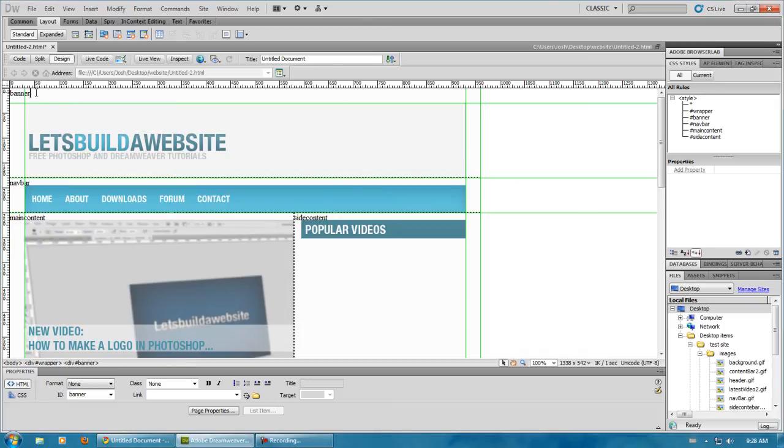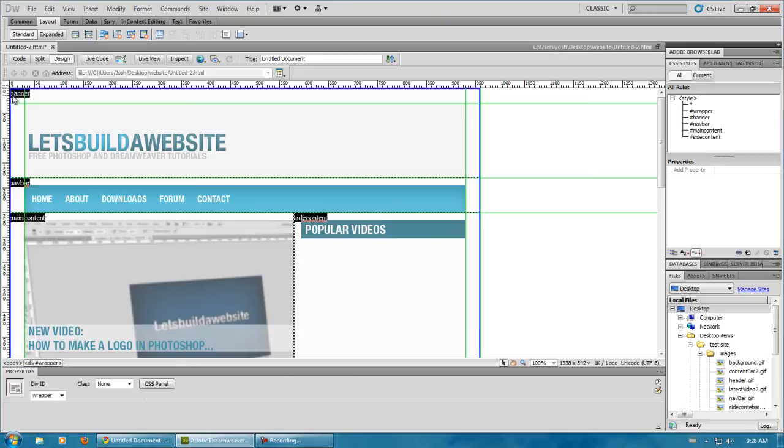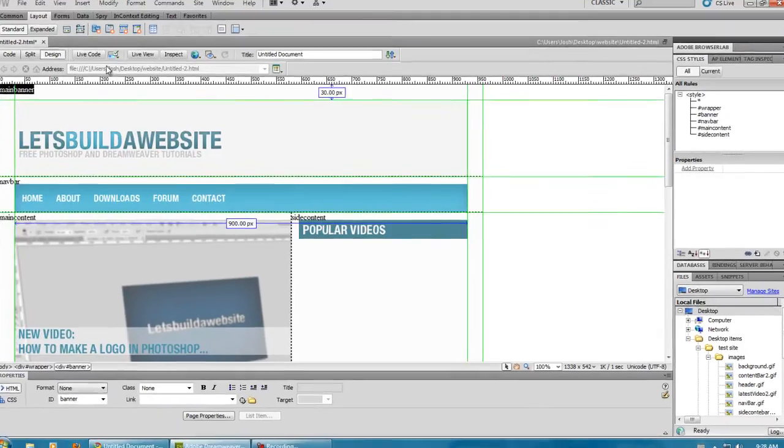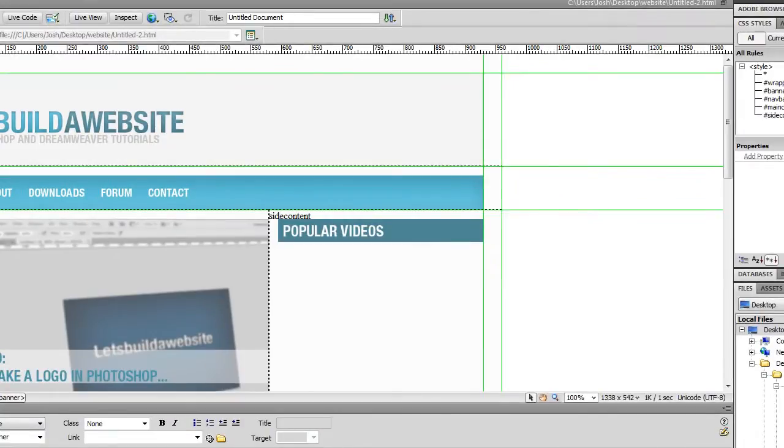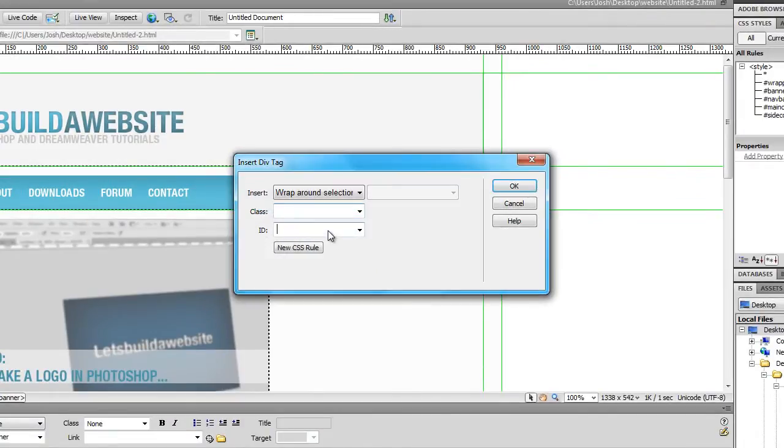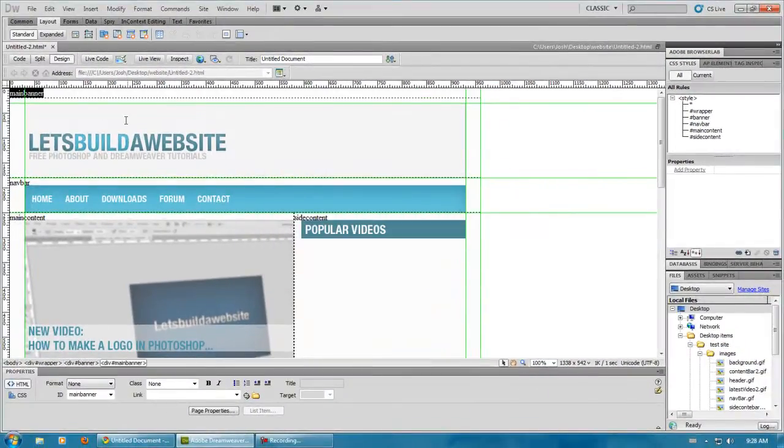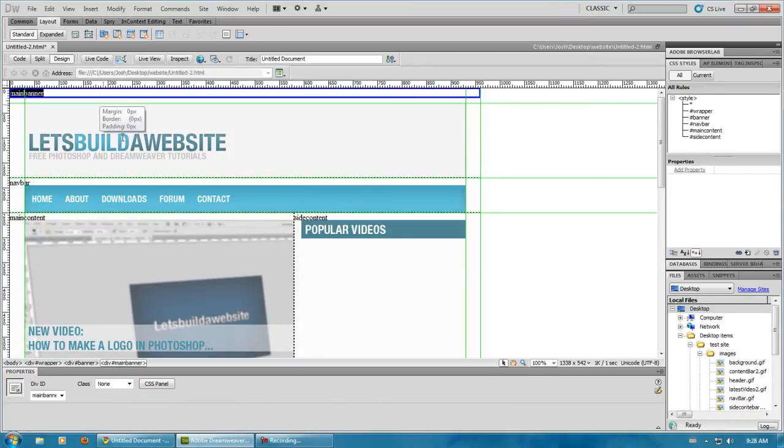We'll just write banner, main banner. Just copy that, add a new div tag, paste that for the ID, and there we have a banner inside our banner.